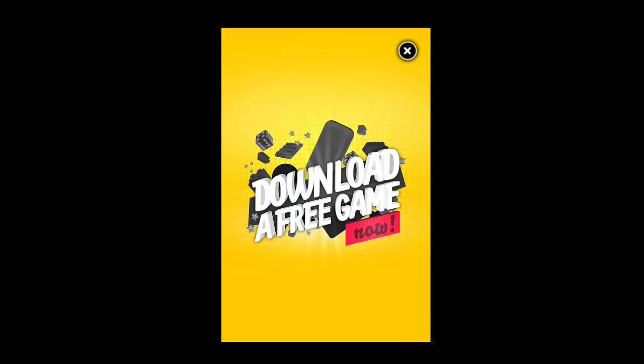Before we begin this tutorial, you need to visit the app store on your device and search for currency. On the page that loads, install the app called currency converter free.